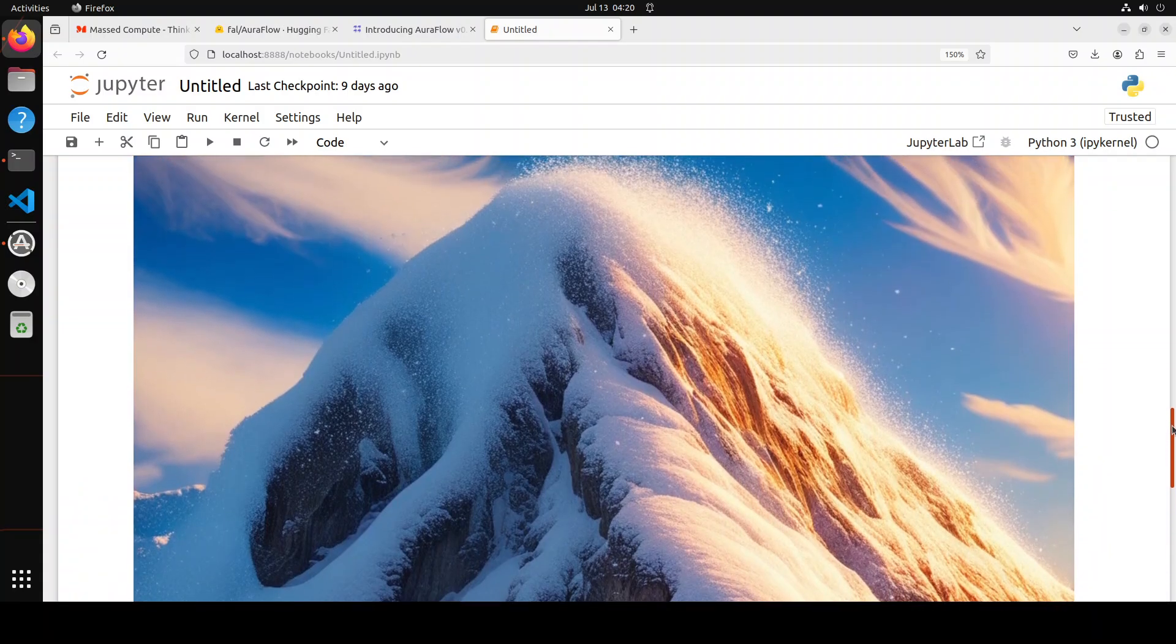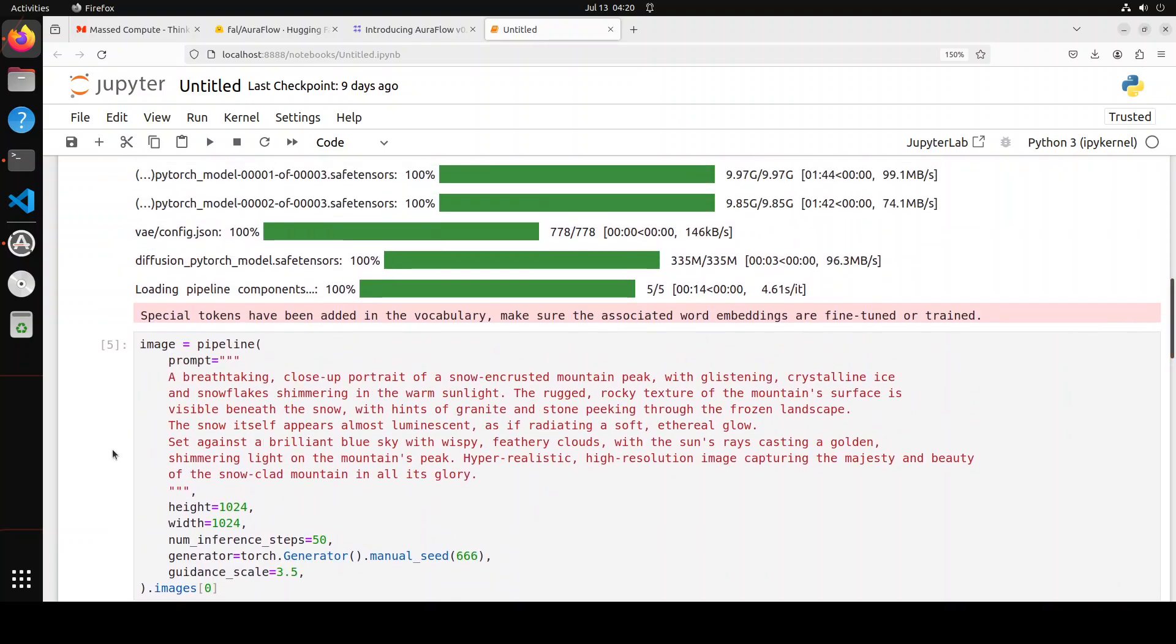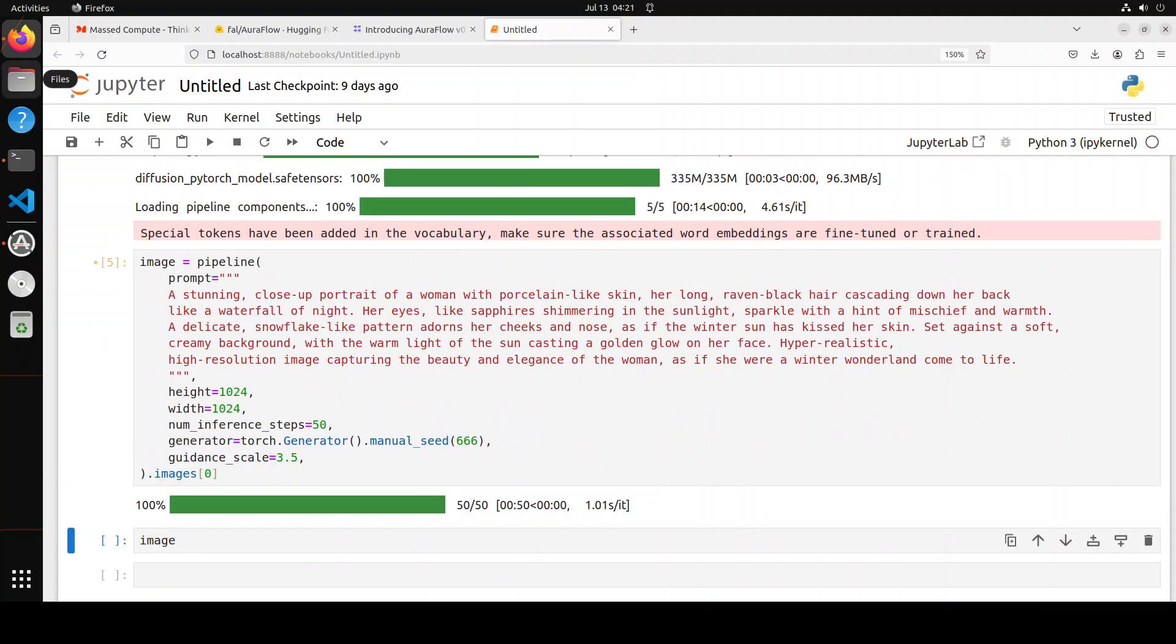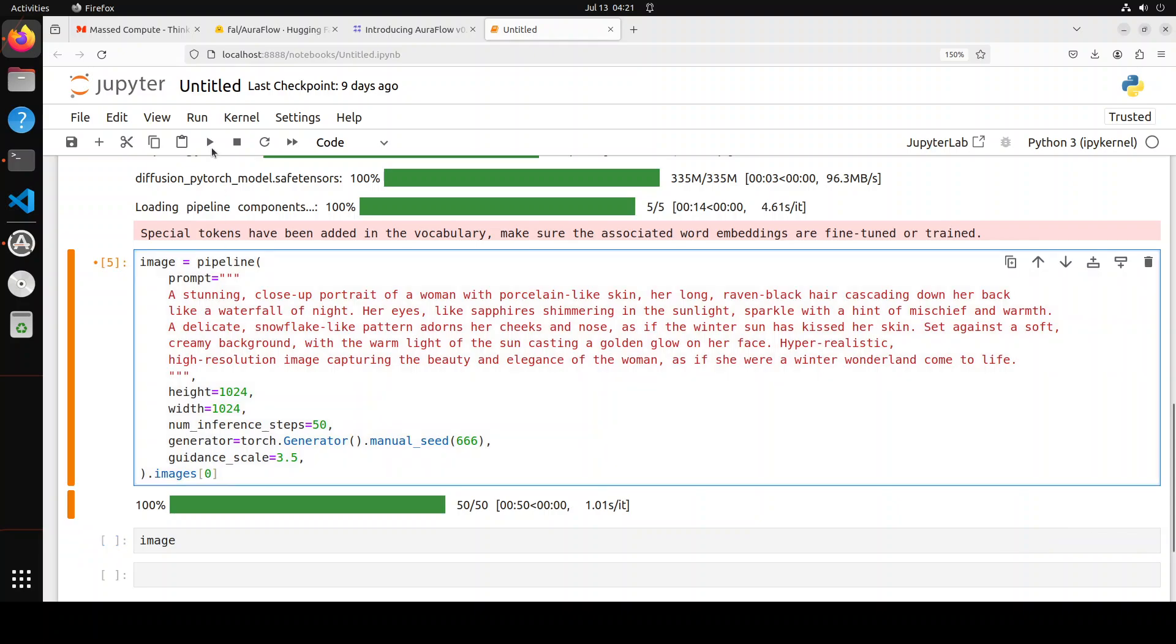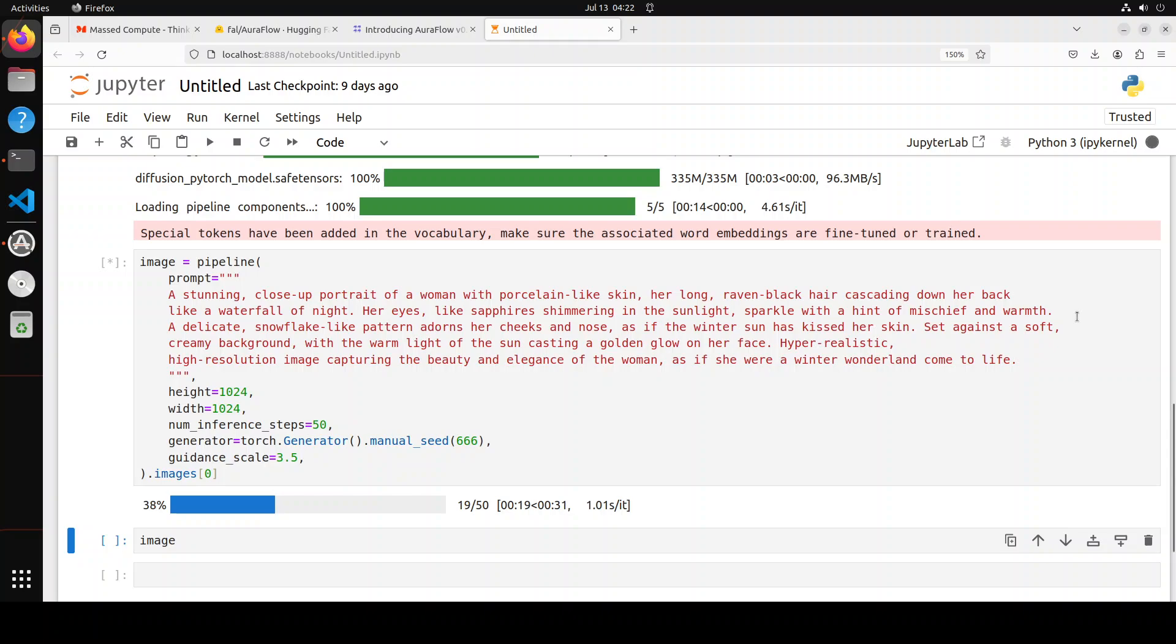That is done. Let's try to generate a human with it. In this one I'm asking it: a stunning close-up portrait of a woman with porcelain-like skin, her long raven-black hair cascading down her back like a waterfall of night. Her eyes, like sapphires shimmering in the sunlight, sparkle with a hint of mischief and warmth. A delicate snowflake-like pattern adorns her cheeks and nose, as if the winter sun has kissed her skin.